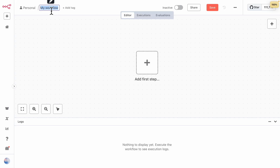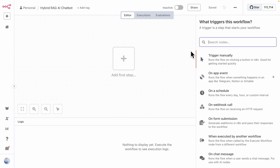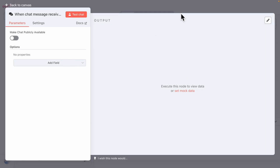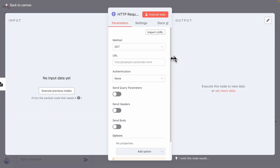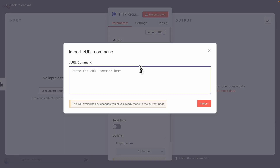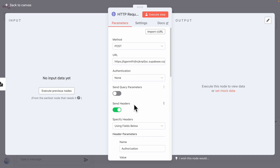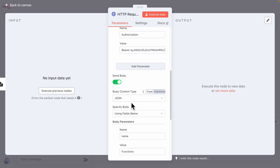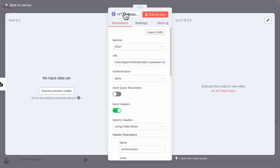In n8n, we create a new workflow called 'HyperRAG AI Chatbot' with a chat trigger. We connect it to an HTTP Request node, click 'Import with cURL,' paste the cURL command, and click Import. The import is successful — we can see the authentication, bearer token, and JSON body. We rename this node to 'Supabase Edge Function.'